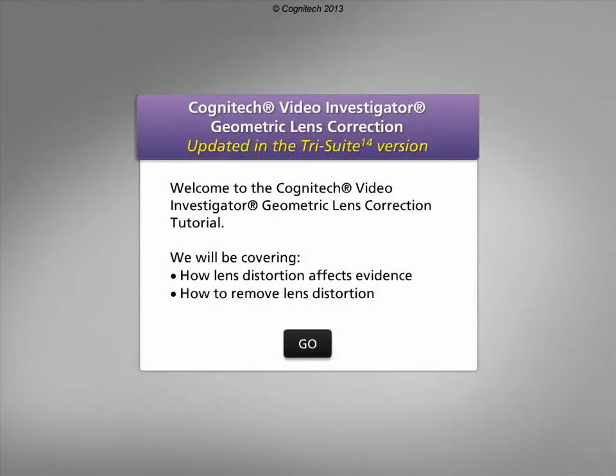Welcome to the Cognitech Video Investigator Geometric Lens Correction Tutorial. This interactive tutorial will focus on how lens distortion affects evidence and how geometric lens correction can fix the problem.